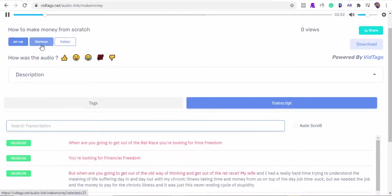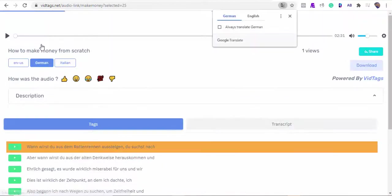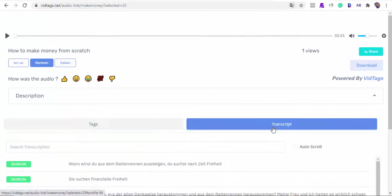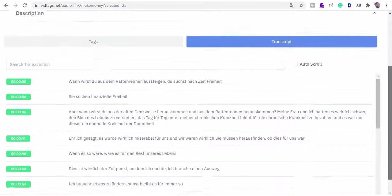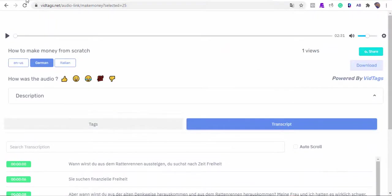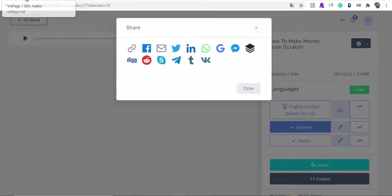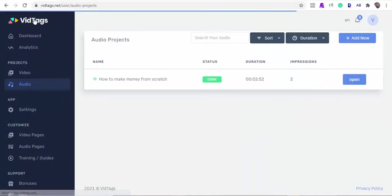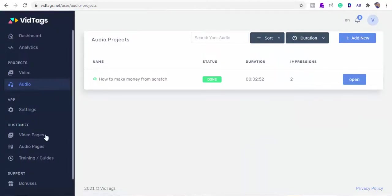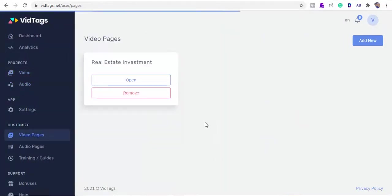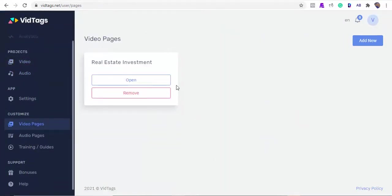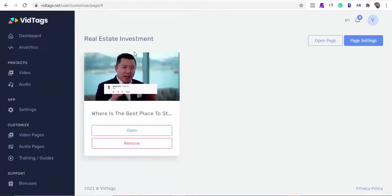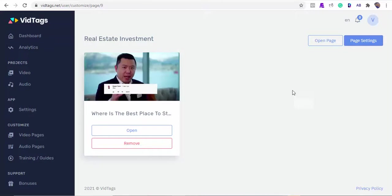As you see, it auto-switched to German. Now let's circle back to our video to see if it has completed its rendering. Regarding video pages, we can have collections of our videos in gallery format, and this gallery can be embedded on our website too, or we can use our VidTags gallery URL. This is good for training or tutorial video collections.